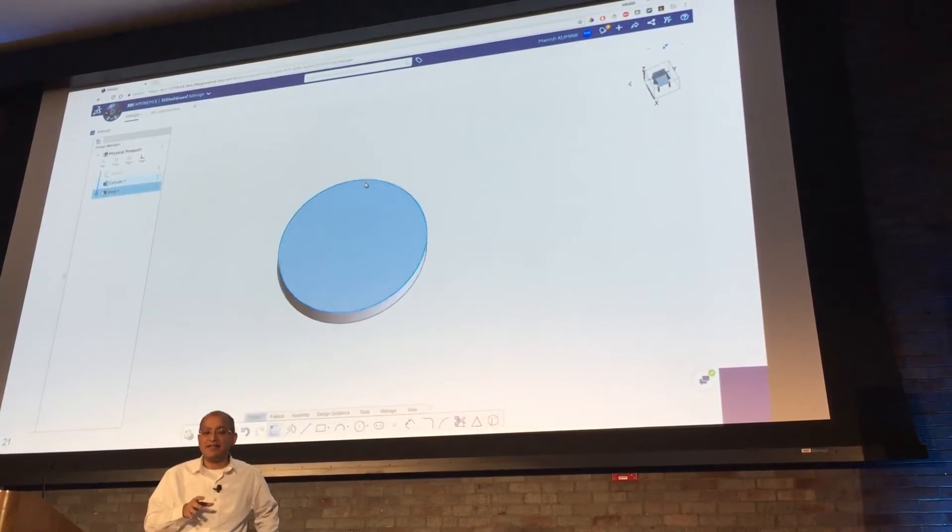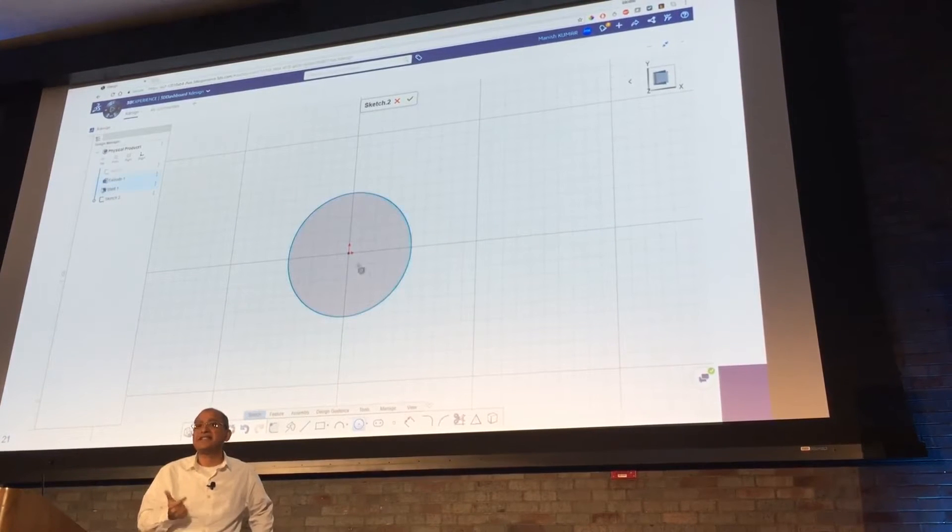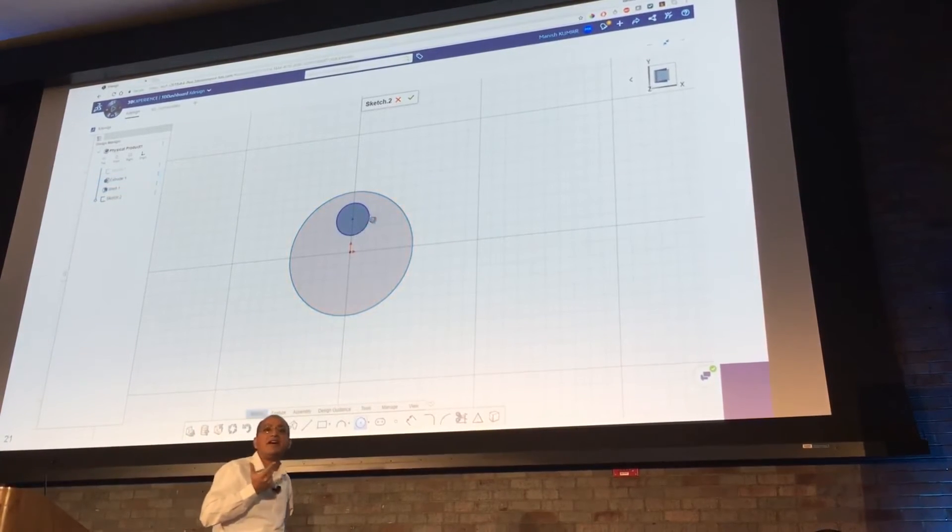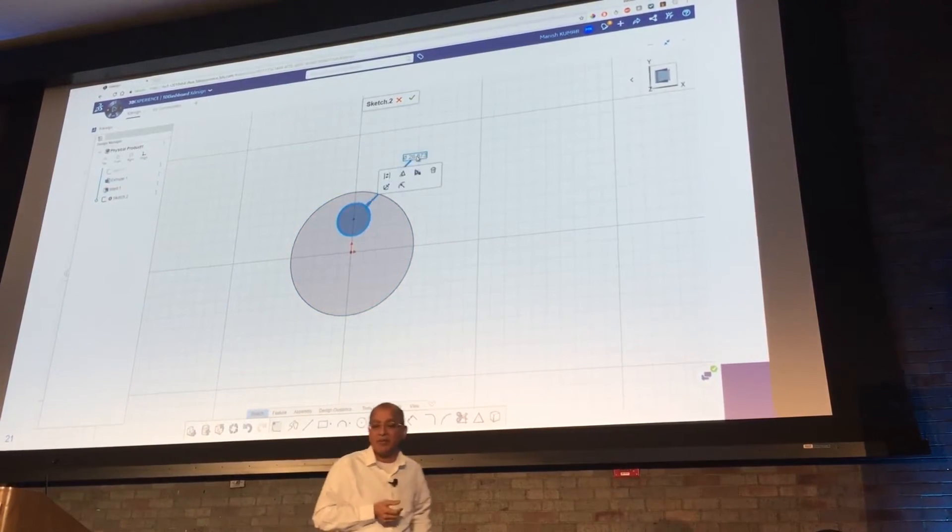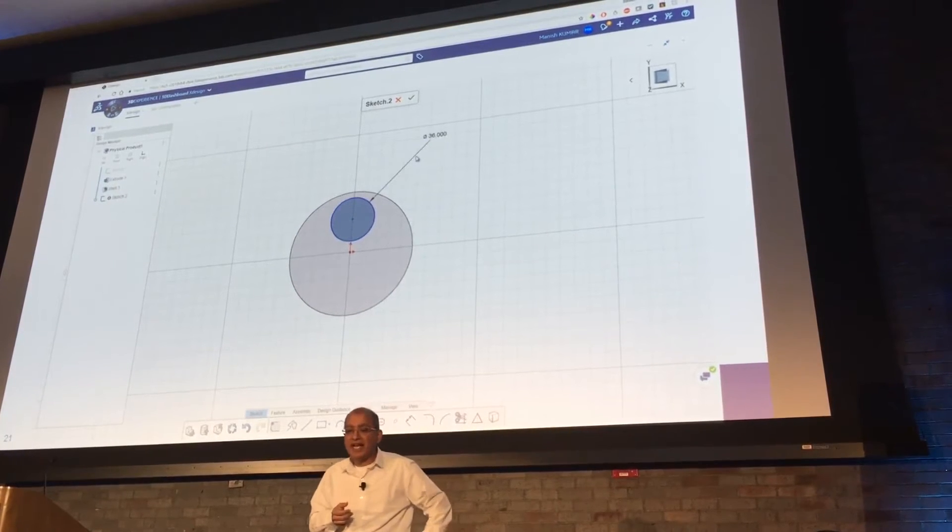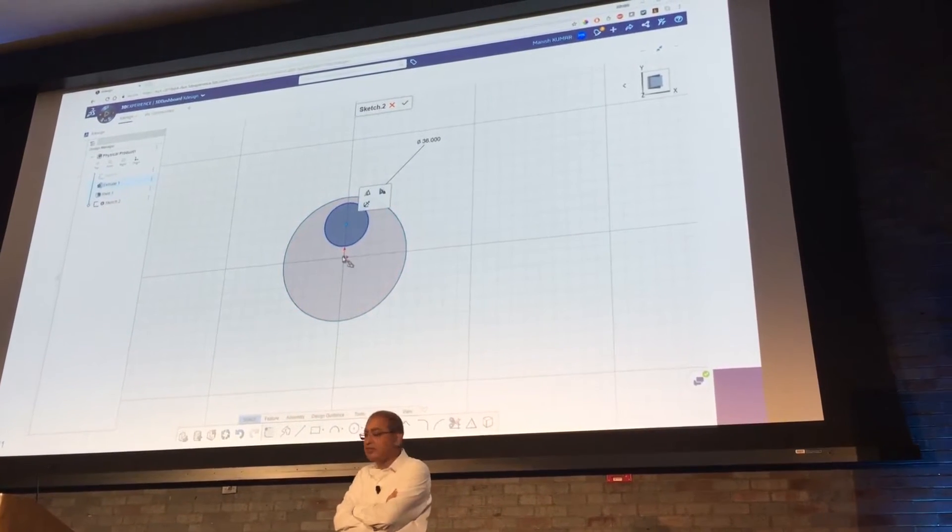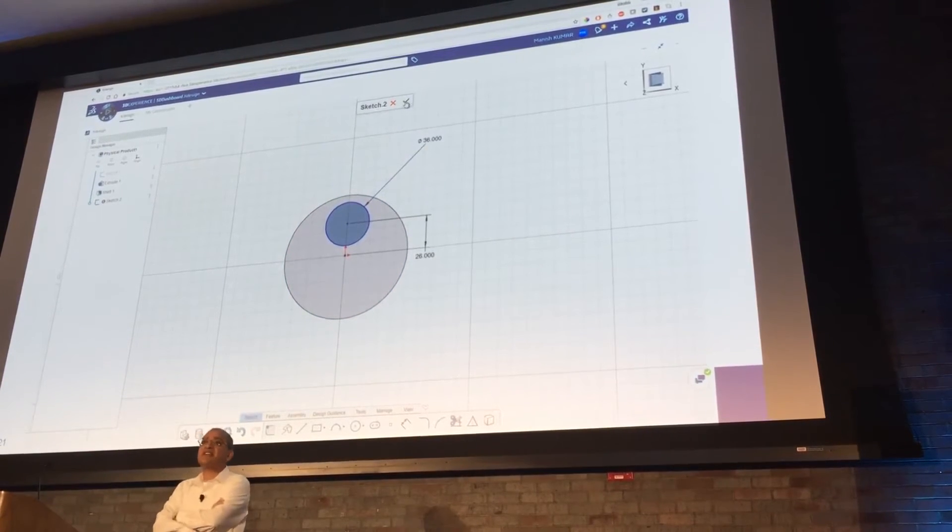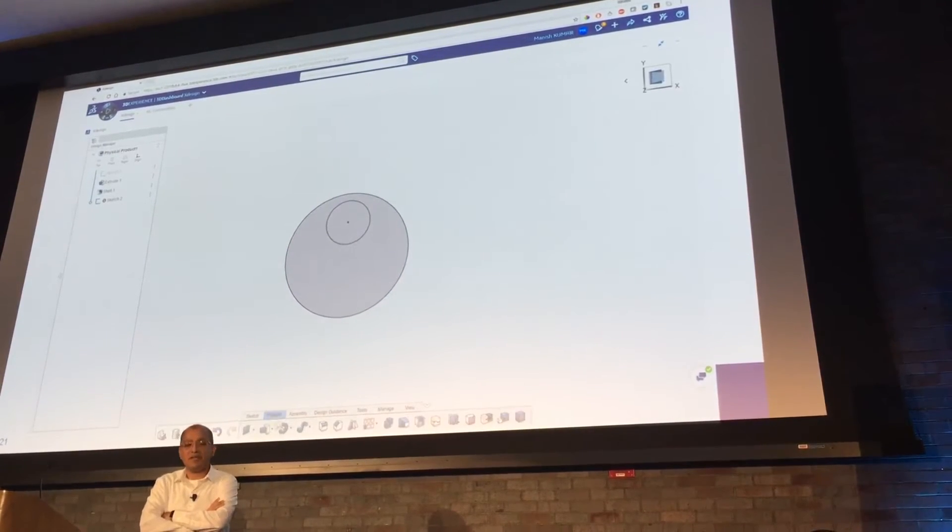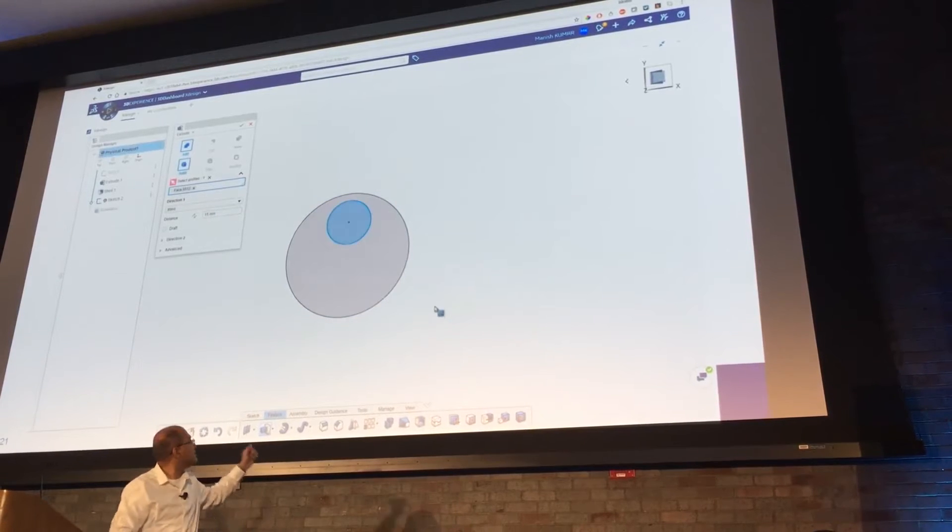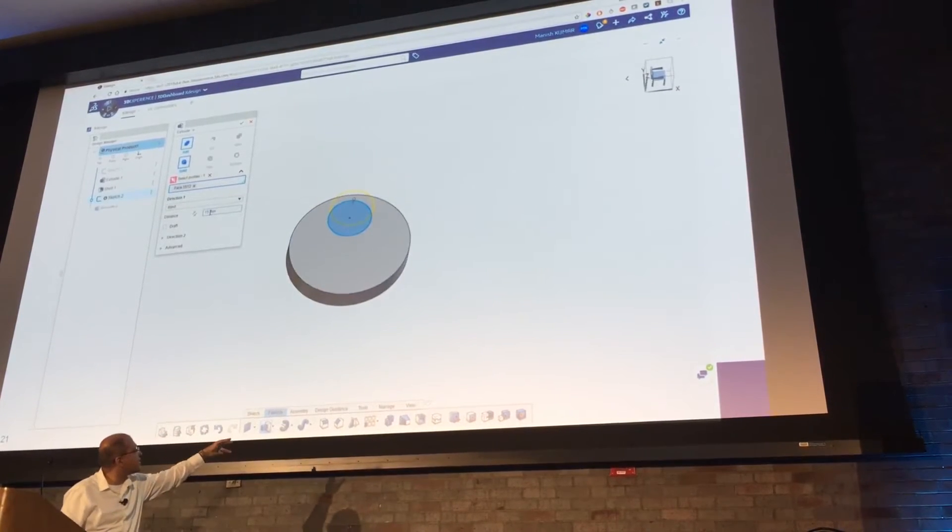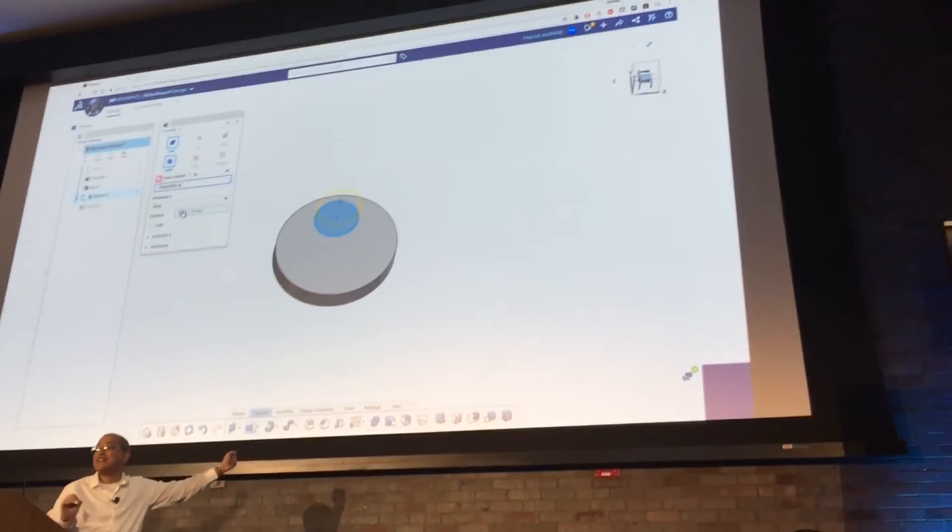It's fully done in terms of part modeling, sketching, assembly modeling, and some drawing capabilities. And if you see it in the bottom, the UI is fairly simple and straightforward. It's written from scratch based up. And in the bottom you see all the features like sketch, feature, assembly, design guidance.